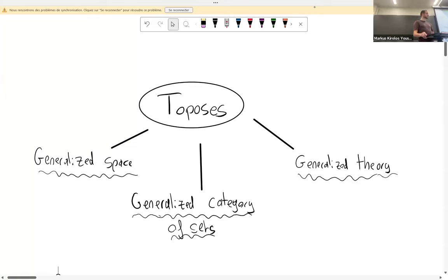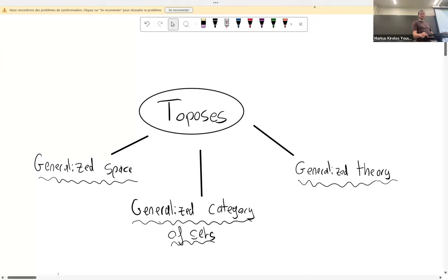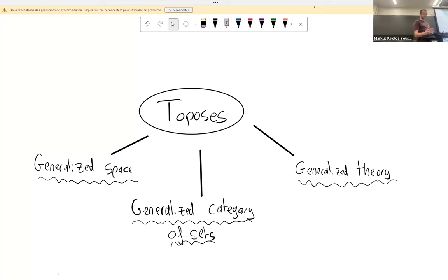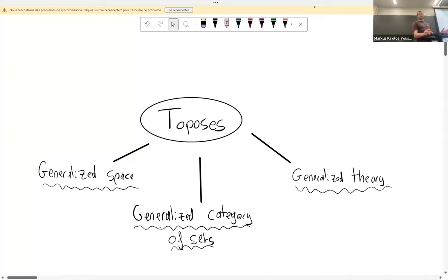Not everyone is familiar with categories, so it's possible you'll have a hard time at some point, but every definition we make is motivated by common examples from real-life mathematics. I'll try to emphasize these examples so you can keep the intuition of what's going on. Whenever you see a category, you can just replace it by the category of sets and interpret everything from that point of view. We'll explore three points of view of a topos: as a generalized space, as a generalized category of sets, and as a generalized theory.